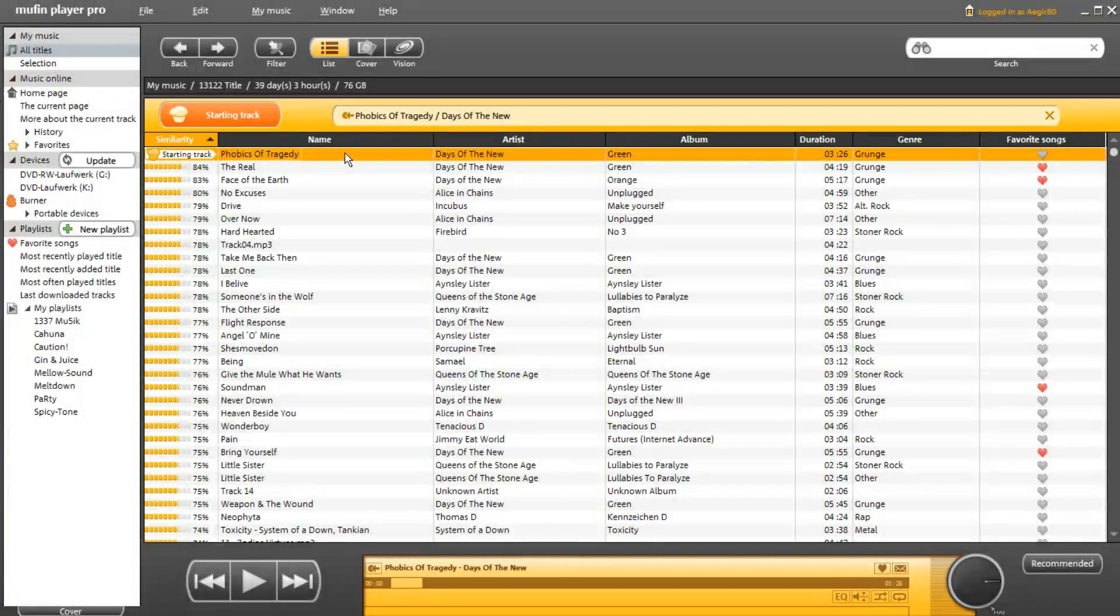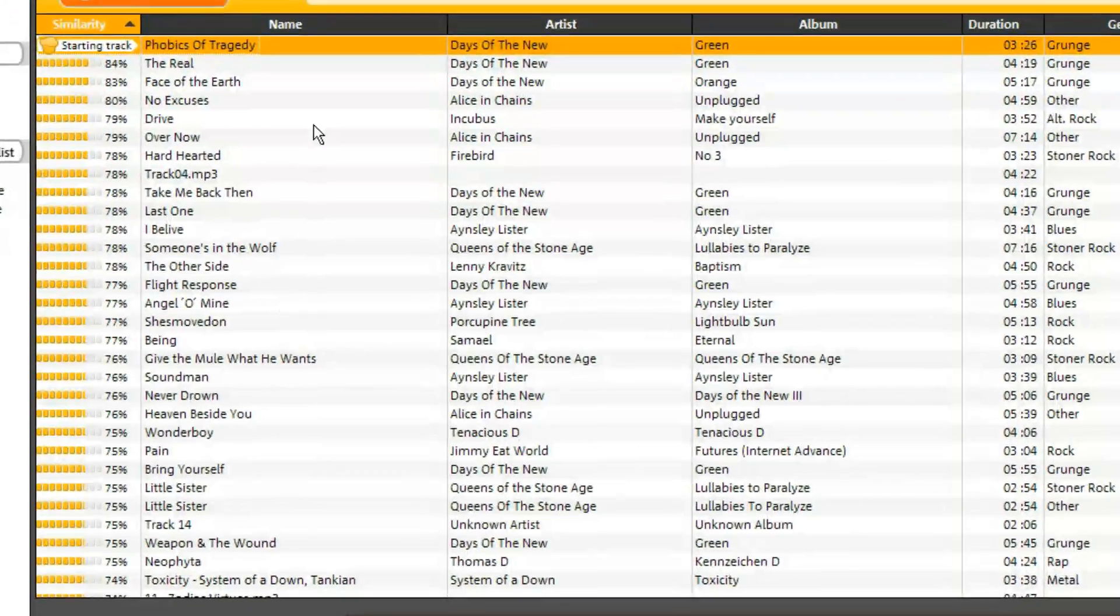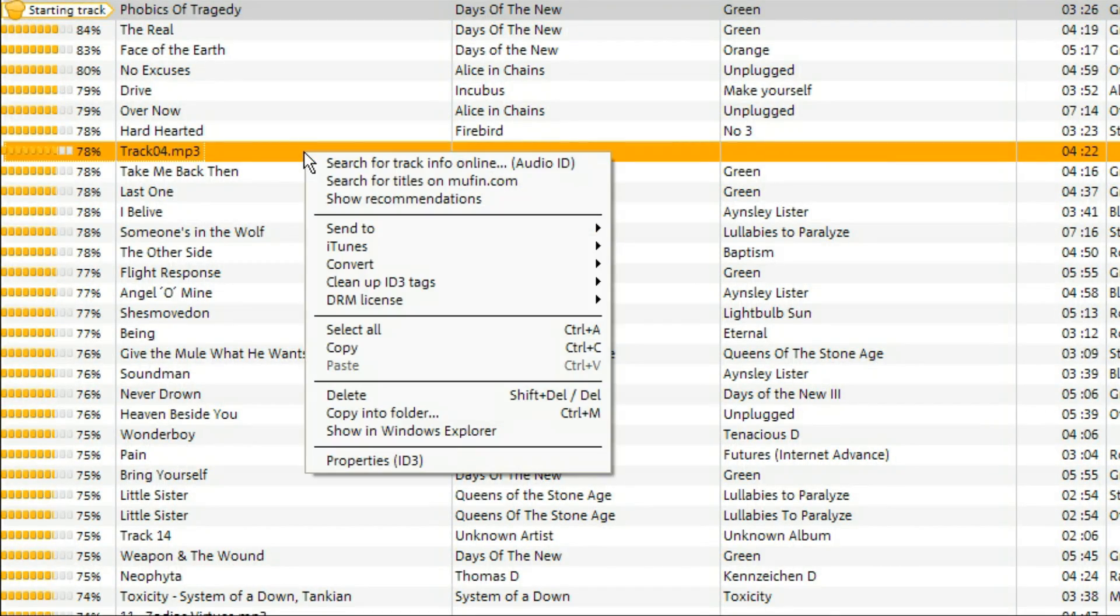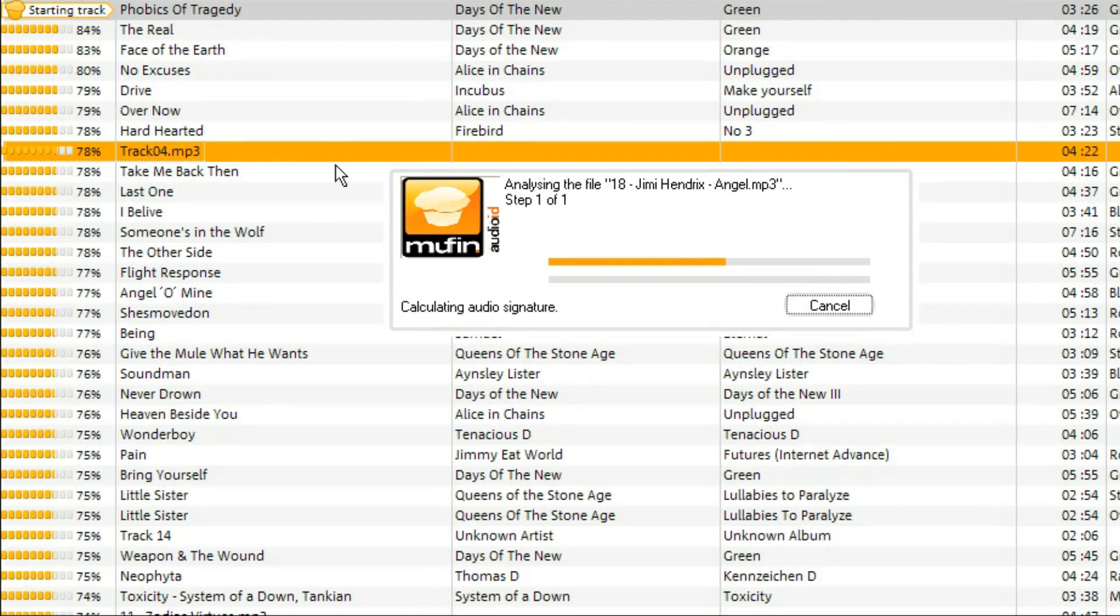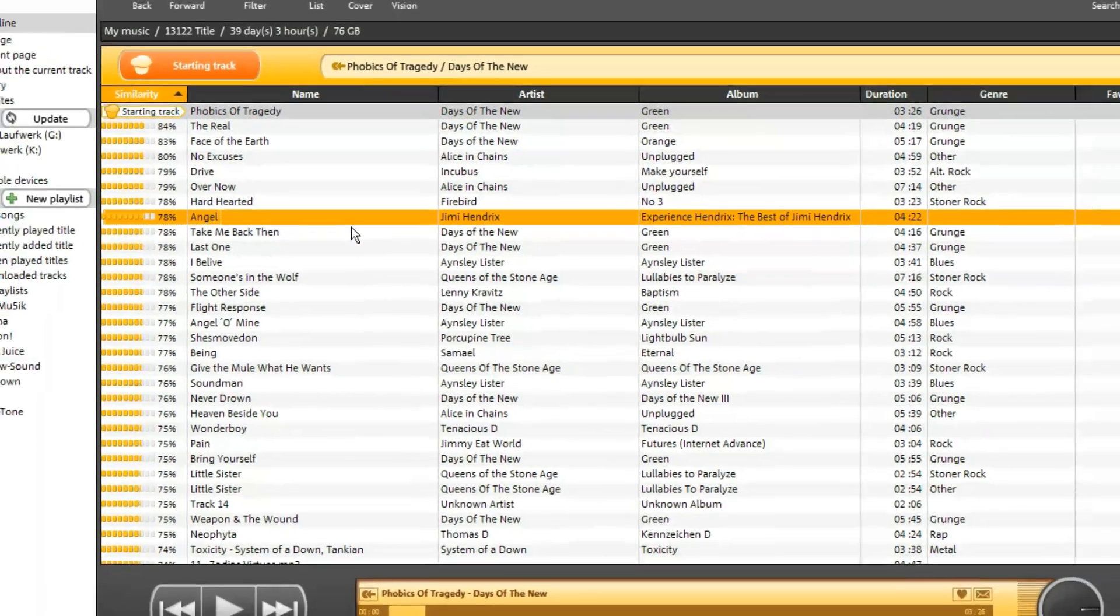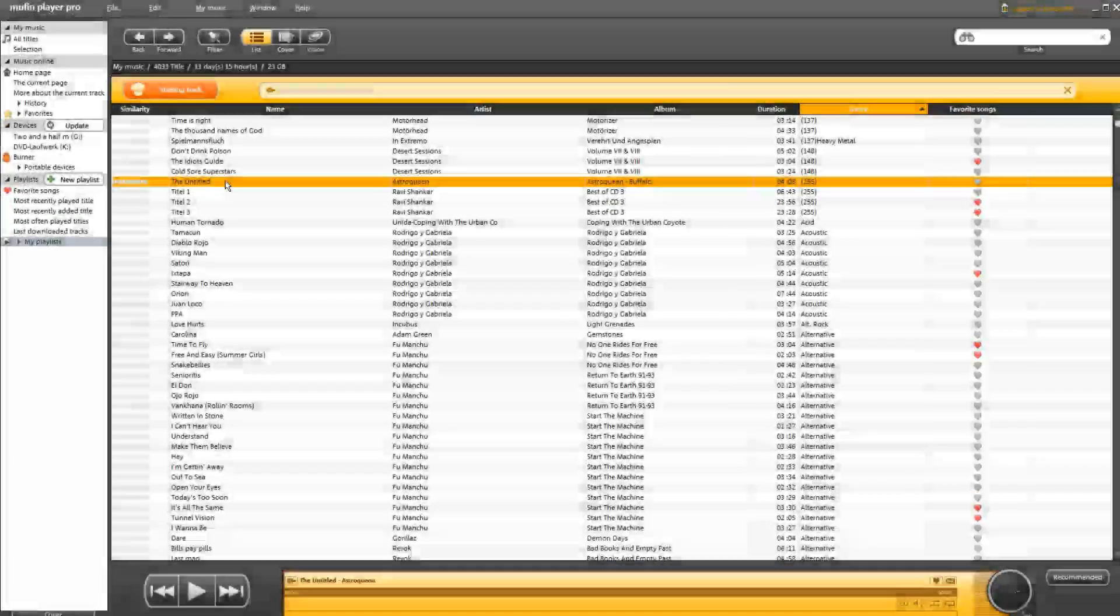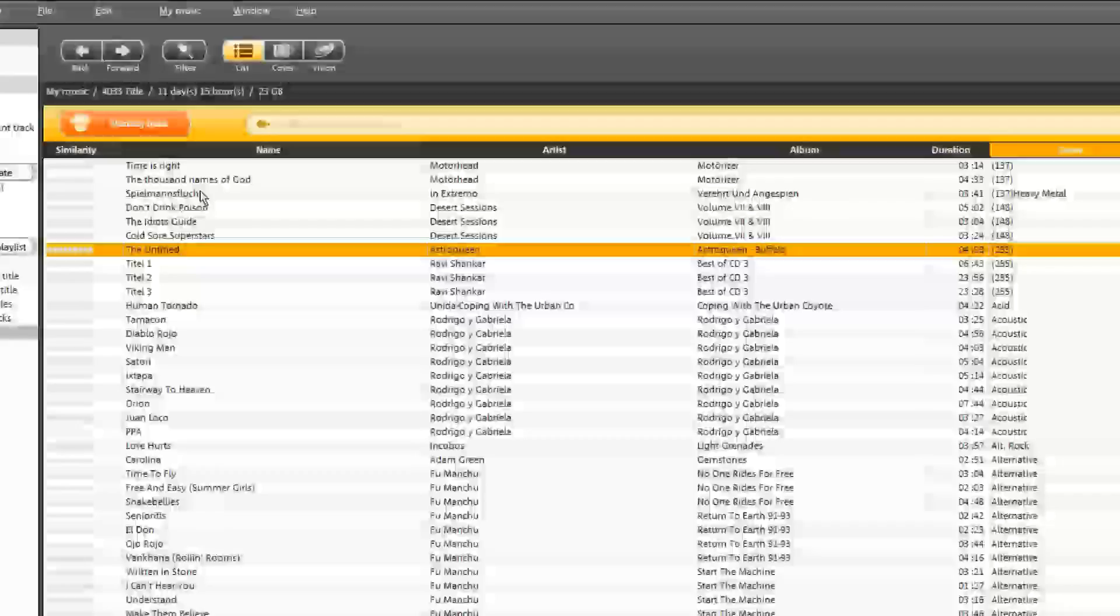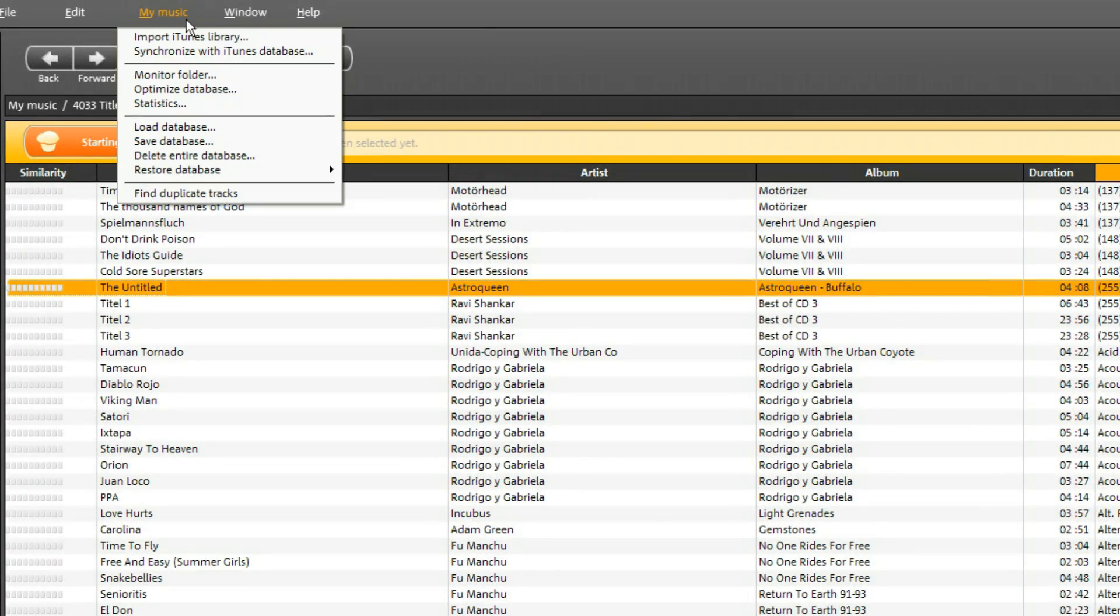With the Muffin Audio ID technology you can repair or complete track information automatically. Click the right mouse button on a track and search for track information online to automatically add the artist and song name. The Muffin Player Pro also helps you to find duplicate tracks in your library automatically.